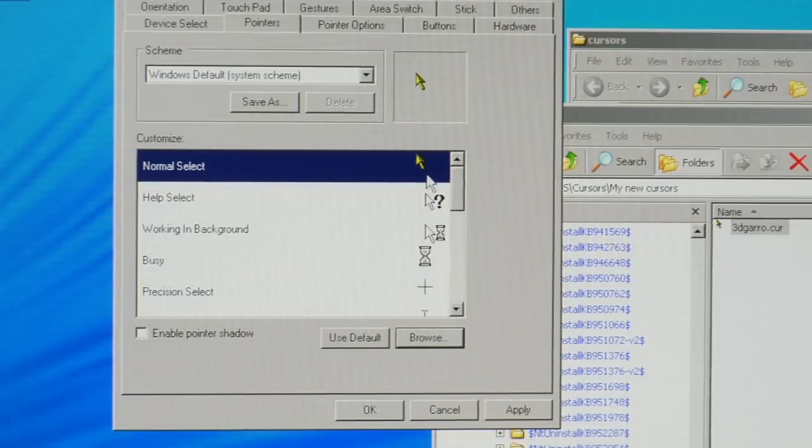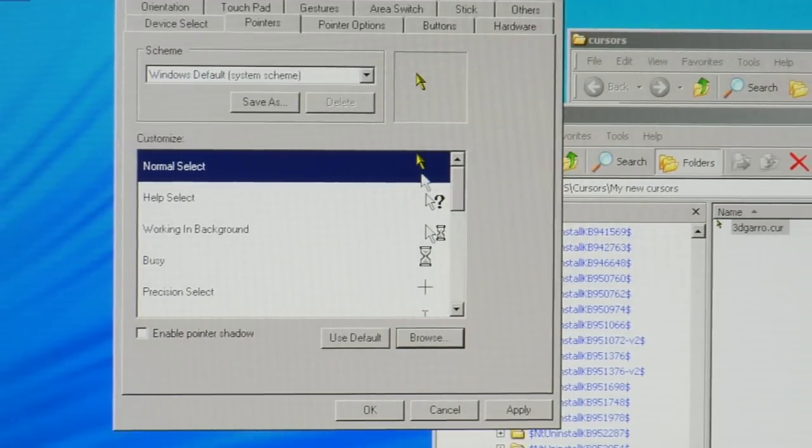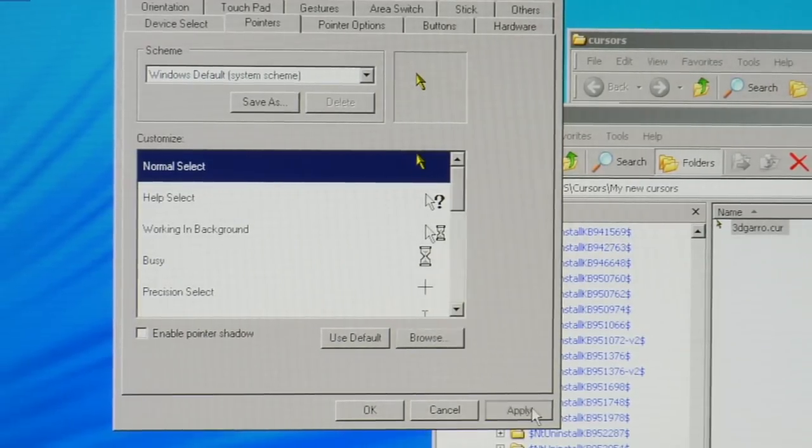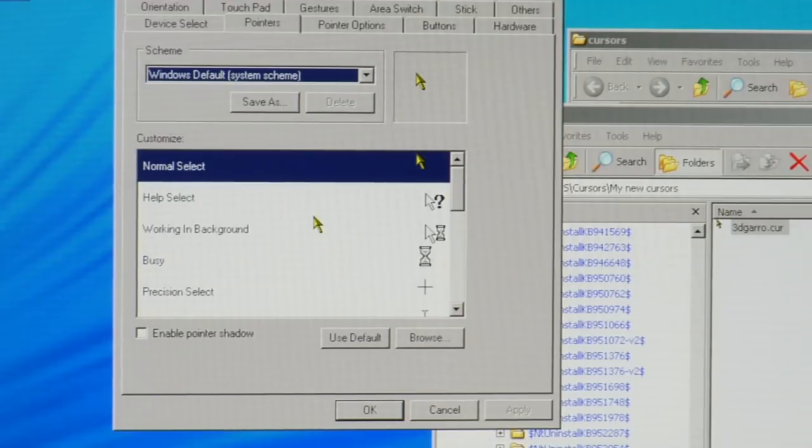And now it's changed my cursor to the golden one. I can hit Apply and now my cursor is golden.